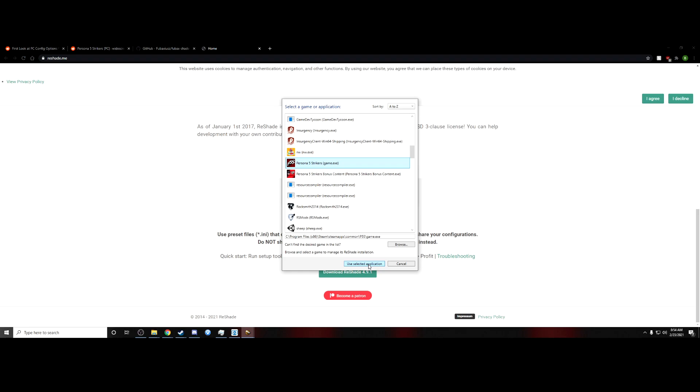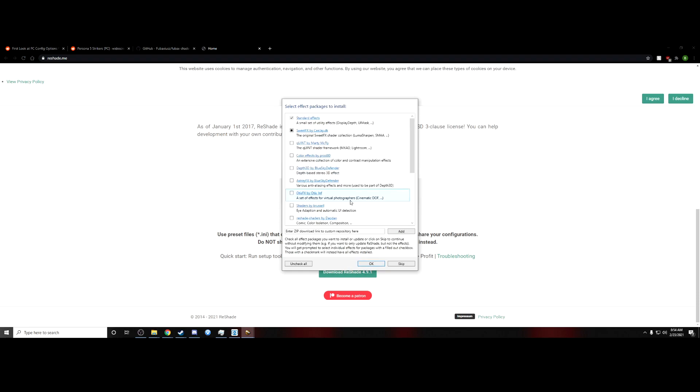You're going to select the application, and of course, if Reshade can't find it for whatever reason, browse it. Go to your Steam apps common folder, wherever that might be stored, wherever you install the game, and go ahead and find it that way. Pick DirectX 10, 11, or 12. Don't use anything later. I would imagine that wouldn't really work as well.